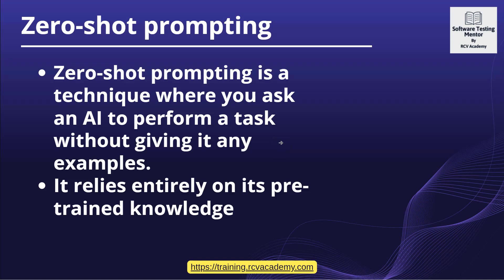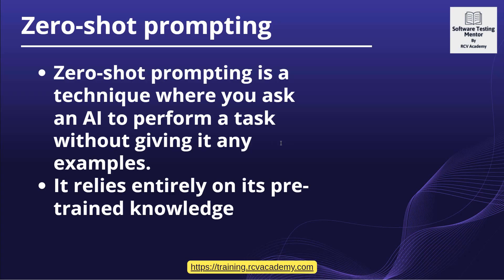Hey everyone, welcome back. In this video, we are going to understand zero-shot prompting. Zero-shot prompting is a technique where you ask AI LLM models to perform any task without giving any examples at all. This prompt relies completely on the trained knowledge of the LLM, the pre-trained knowledge.